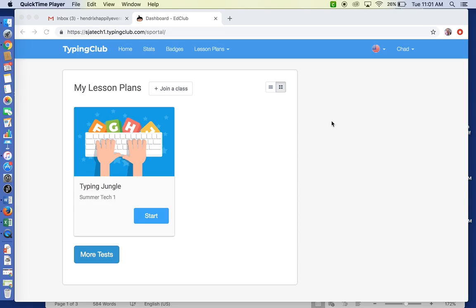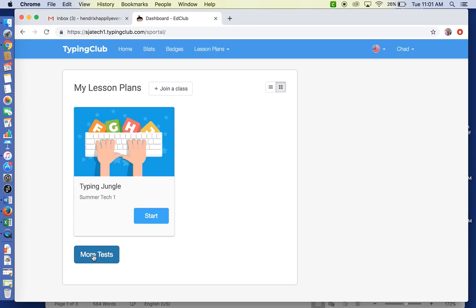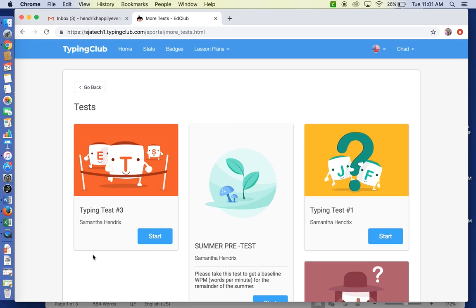Okay, you have taken your placement test and are taking a short break, and then you're ready to jump into your first pre-test. All of your tests are going to be located right underneath your Typing Jungle. It's going to say More Tests, so when you click on that you will see all four of the typing tests.